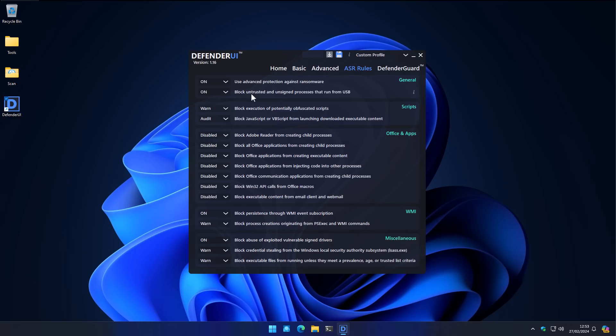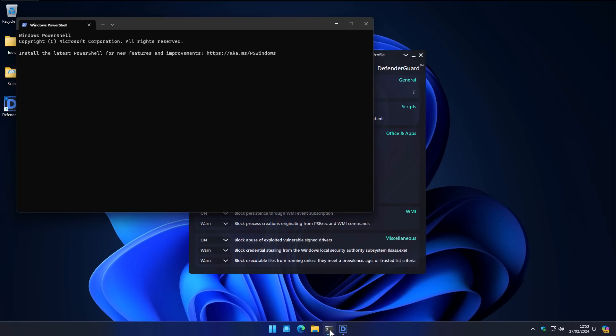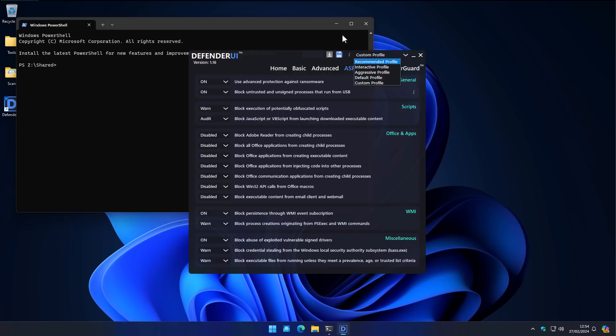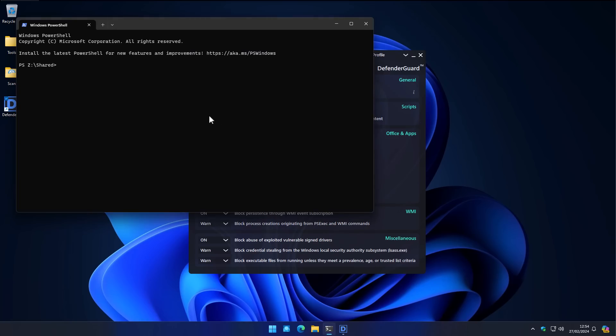We're also going to block untrusted and unsigned processes that run from USB. We've got a lot of these set to warn. So if we have execution of potentially obfuscated scripts, similarly turned on a lot of options here. And now we're going to rerun the test, the exact same test. And we shall see if we fare any better.